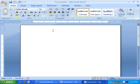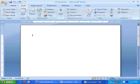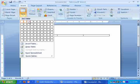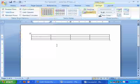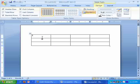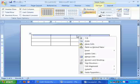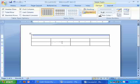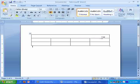To merge and split cells in a table, select the table. Here is a table. If you want to merge these cells, just right-click and select Merge Cell — all the cells will get merged.